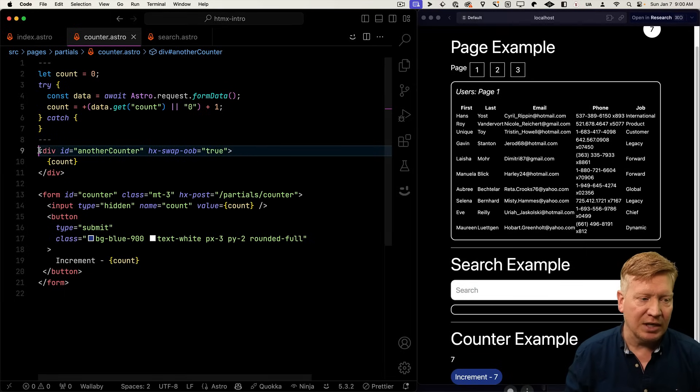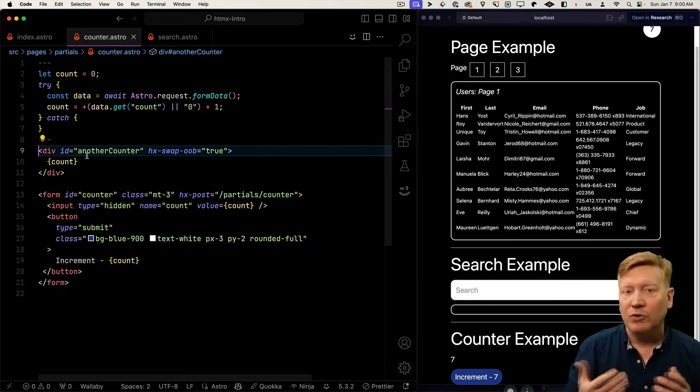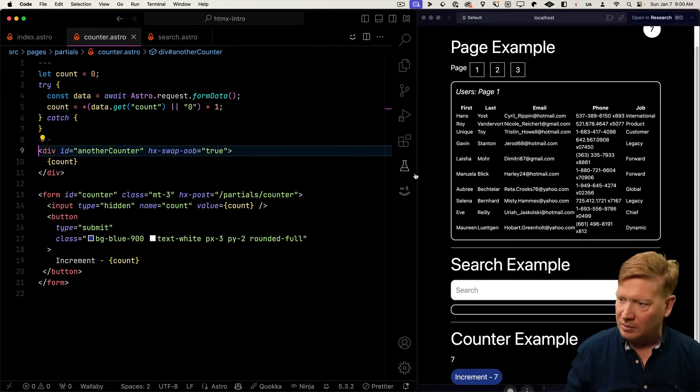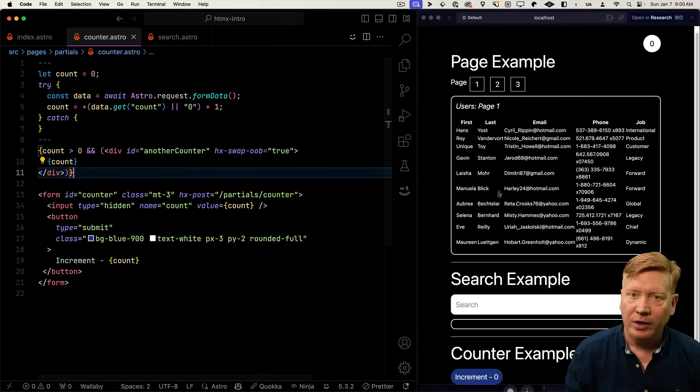Well, it's pretty easy. All I need to do is just say, well, on the first one, we don't want to output it. So we'll just put a check in there for count. And there we go.